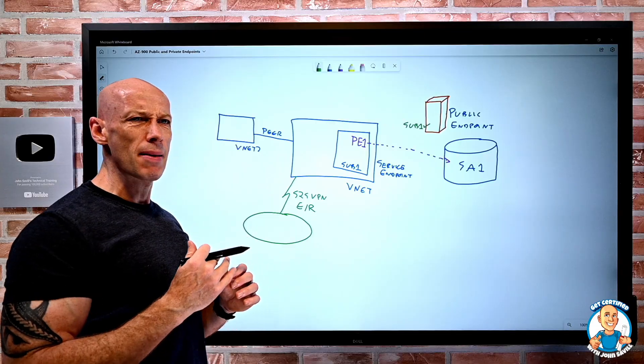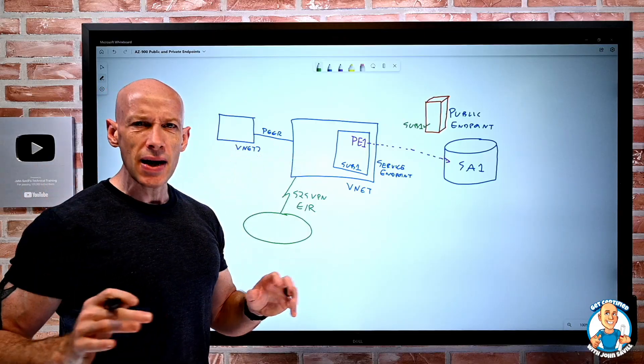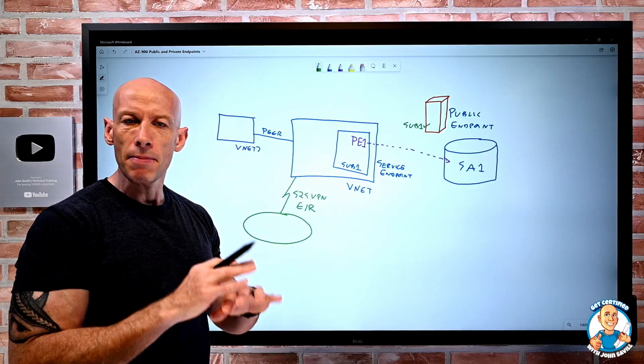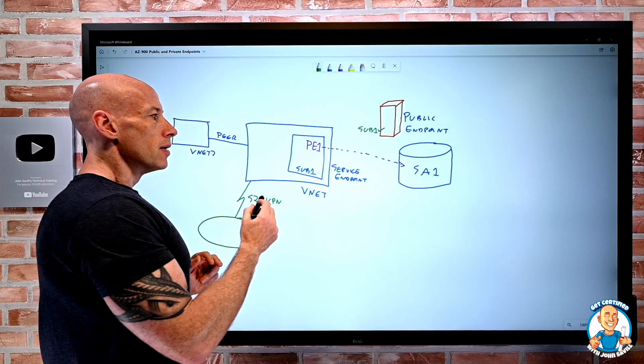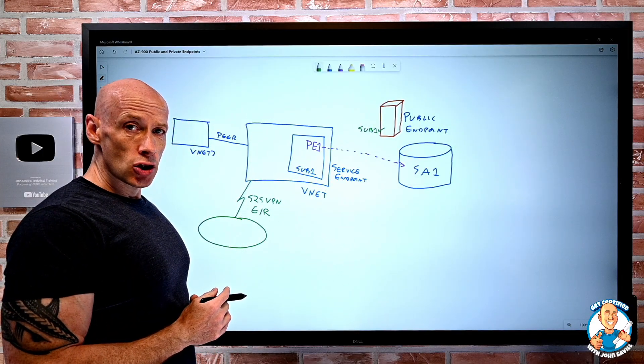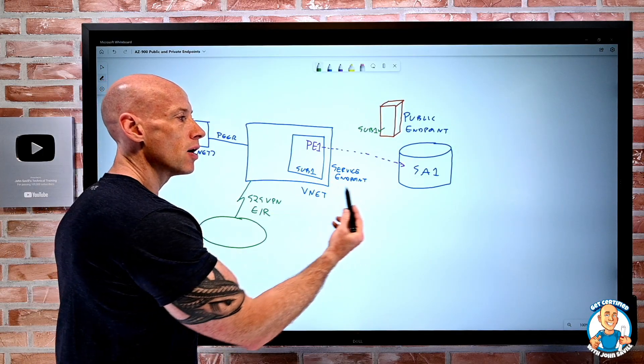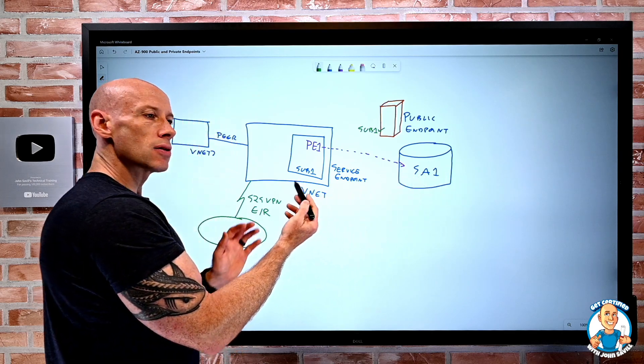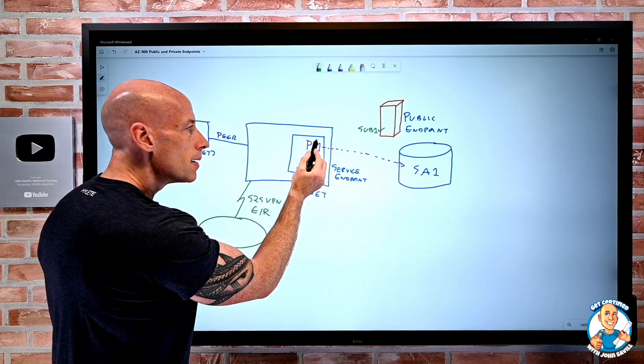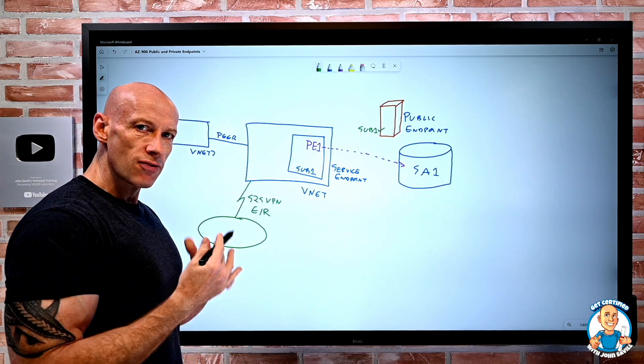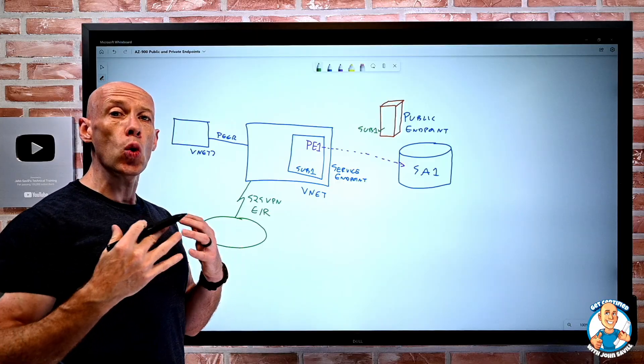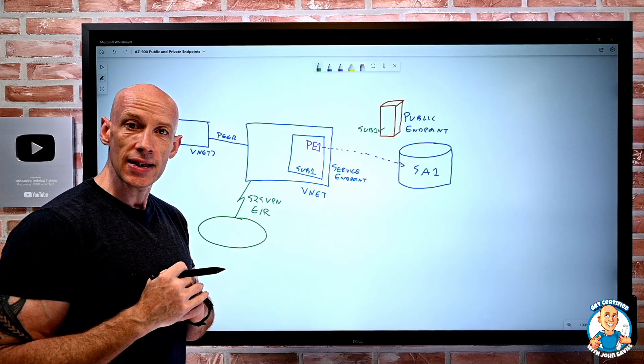And I create private endpoints to storage, to databases, to many, even app services. Many types of service support this. There is a special DNS configuration required that now the name for this service points to this private endpoint IP address via an alias. And that can be handled automatically through Azure Private DNS.